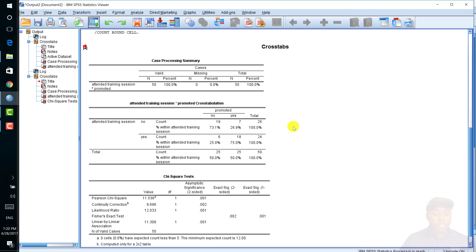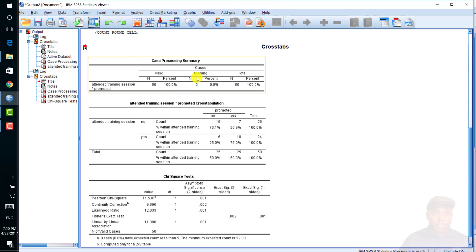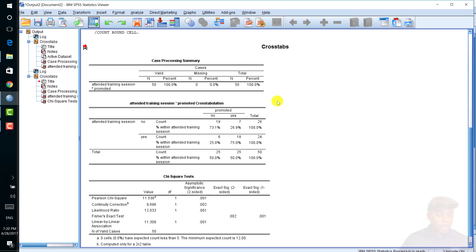Some authors encourage identifying the cells that contribute the most to the chi-square statistics. Here is the output of the chi-square test of independence. The first table, the case processing summary, shows that 50 people were included in the analysis and there are no missing data.